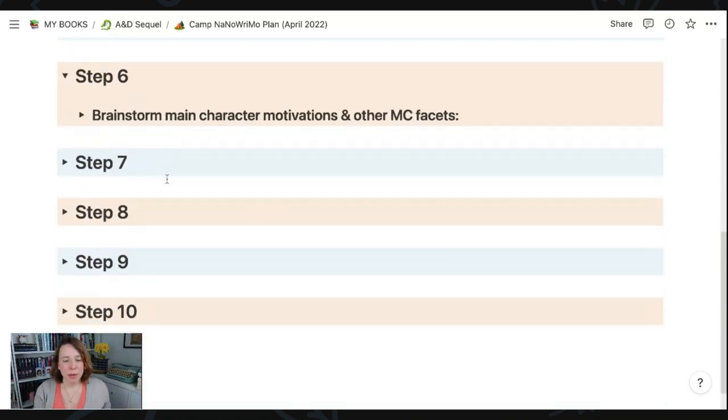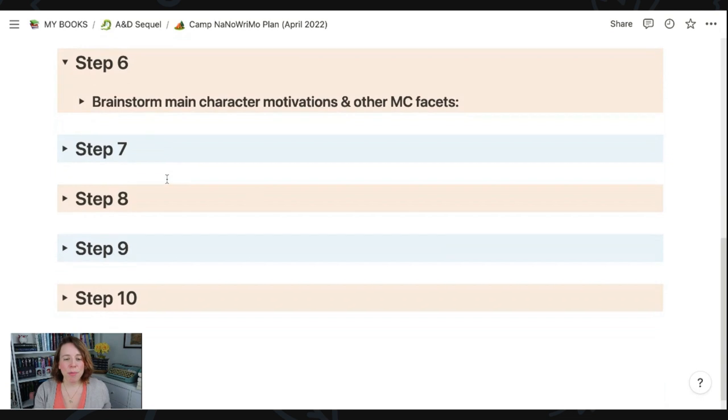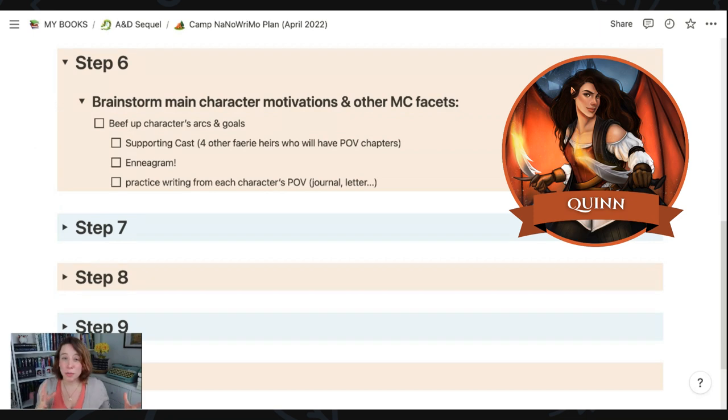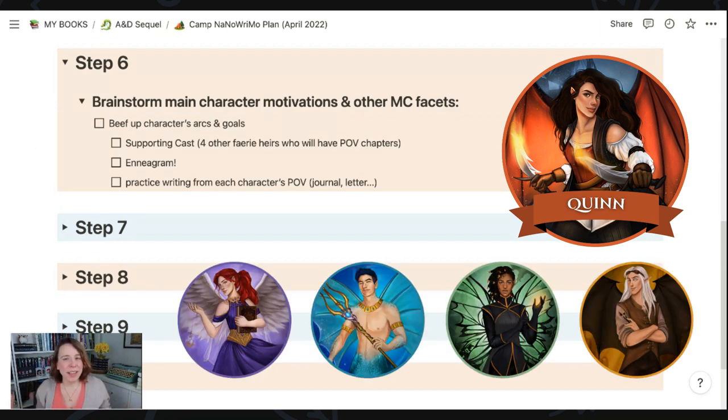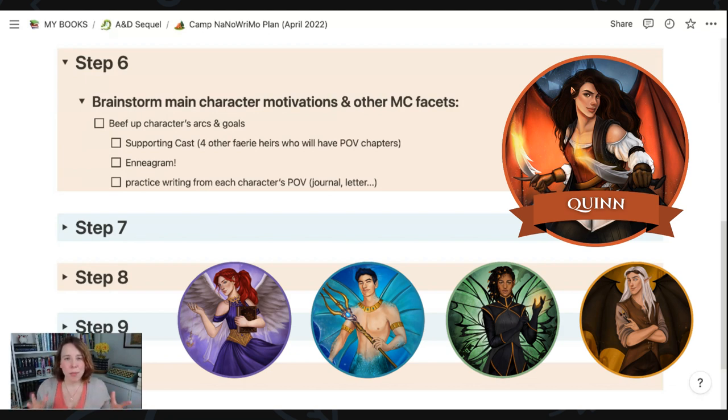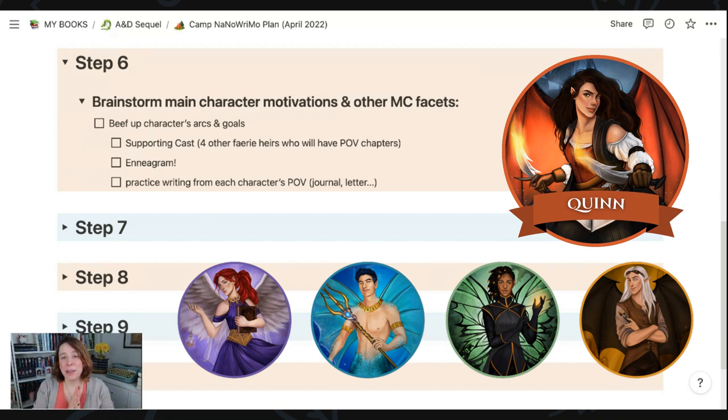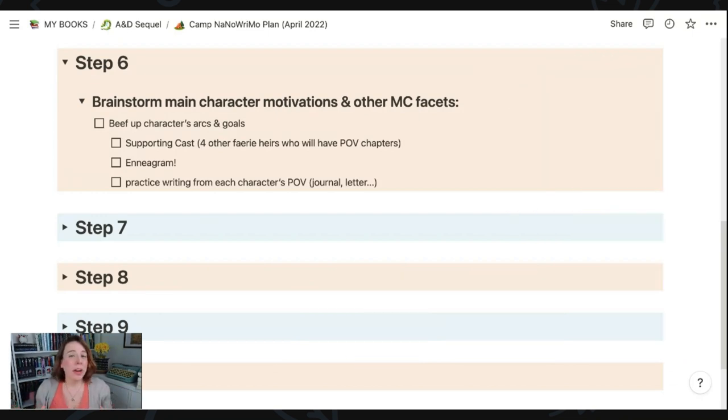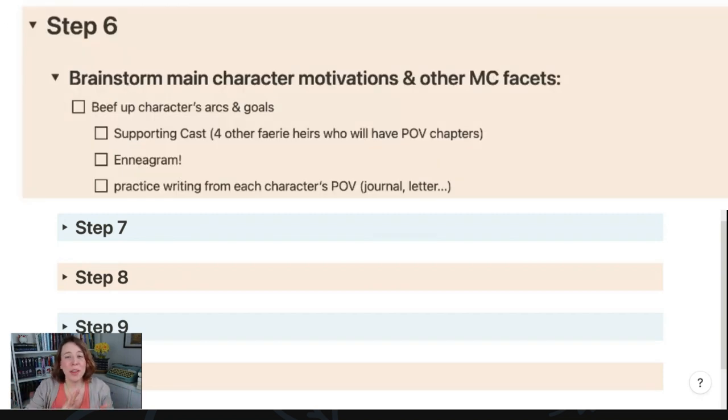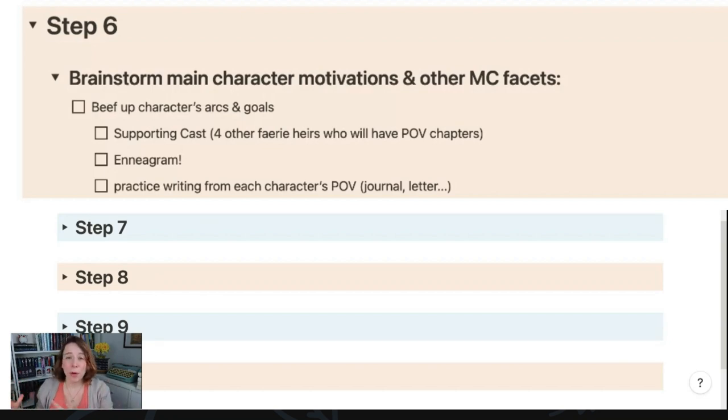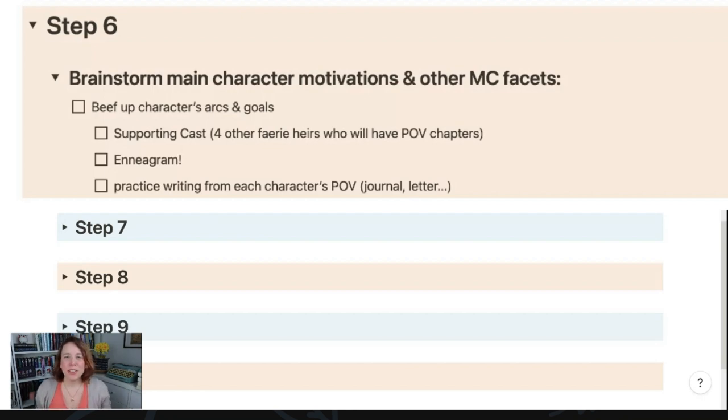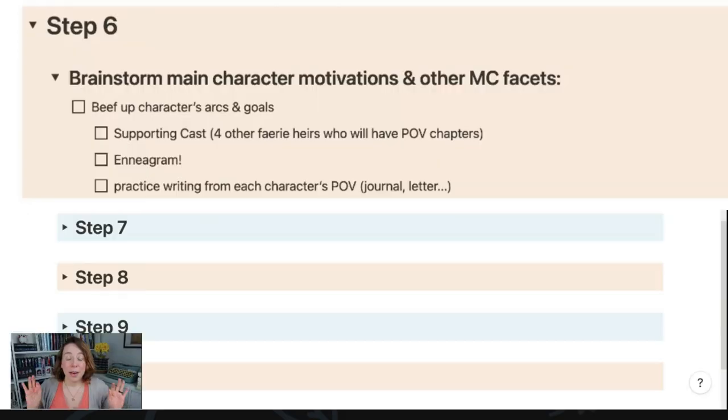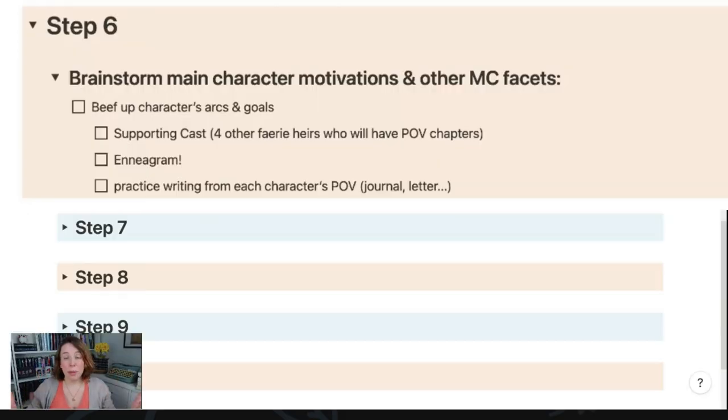Moving on to step number six, we have brainstorm main character motivations and other MC or main character facets. For me, after getting feedback from my critique partners, I know that my main character is really pretty much in a good place, but it's the other four fairy heirs in my story who need a little more beefing up, some more than others. And in this book, I really want these four characters to have some of their own point of view chapters. So it'll be really important for them to be even more developed. One way I'm going to work on these characters' arcs and goals for this specific book is to go back to their Enneagram, which I found really helpful to develop how they were growing in book one. And if you've never thought about using the Enneagram for your characters, I do have a video where I kind of broke down how I used it for mine, and it was really really helpful, I'm just saying.